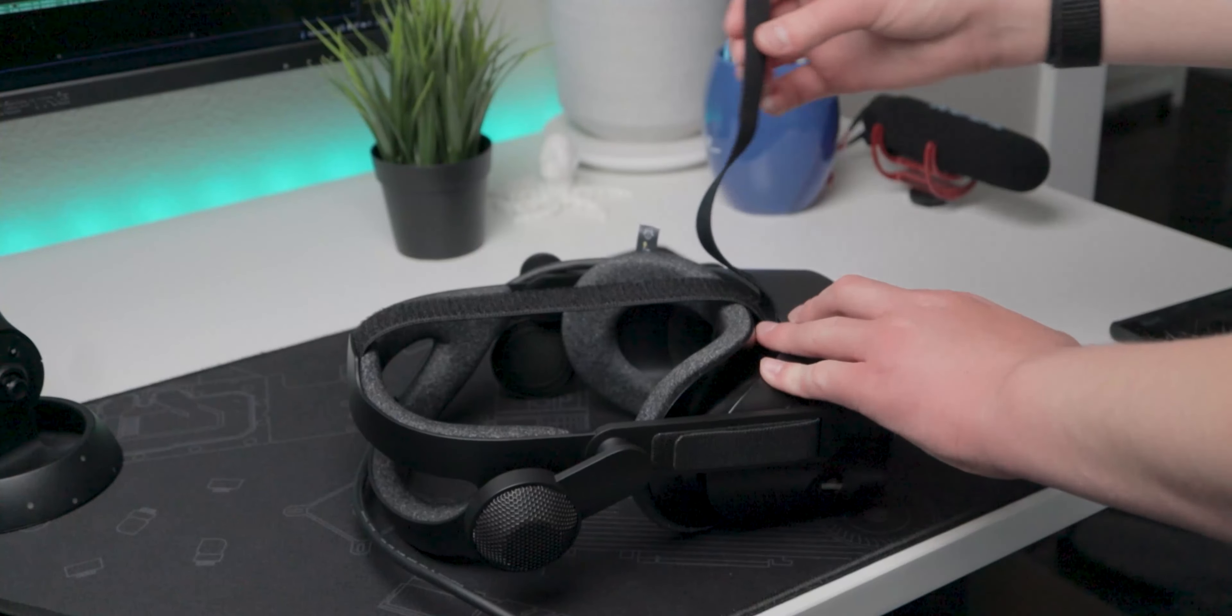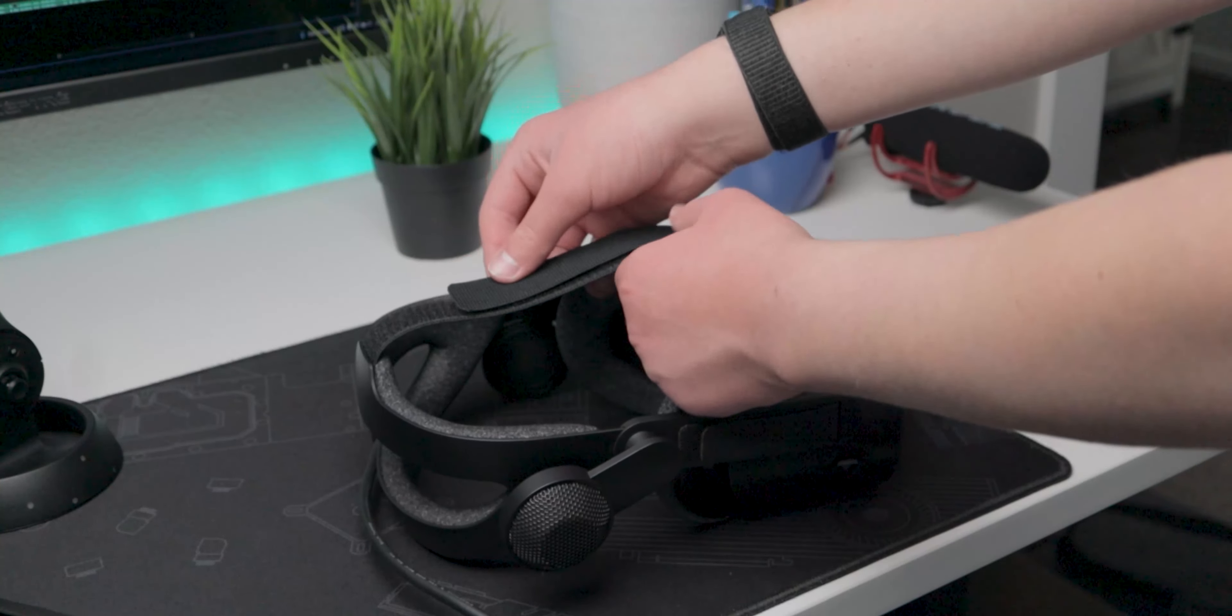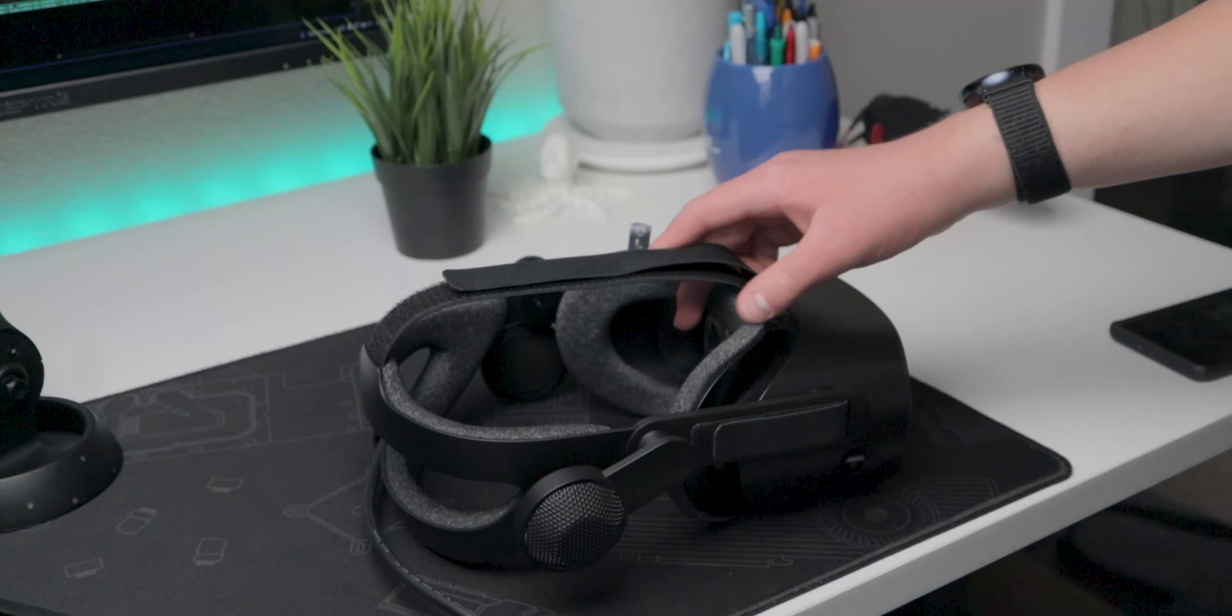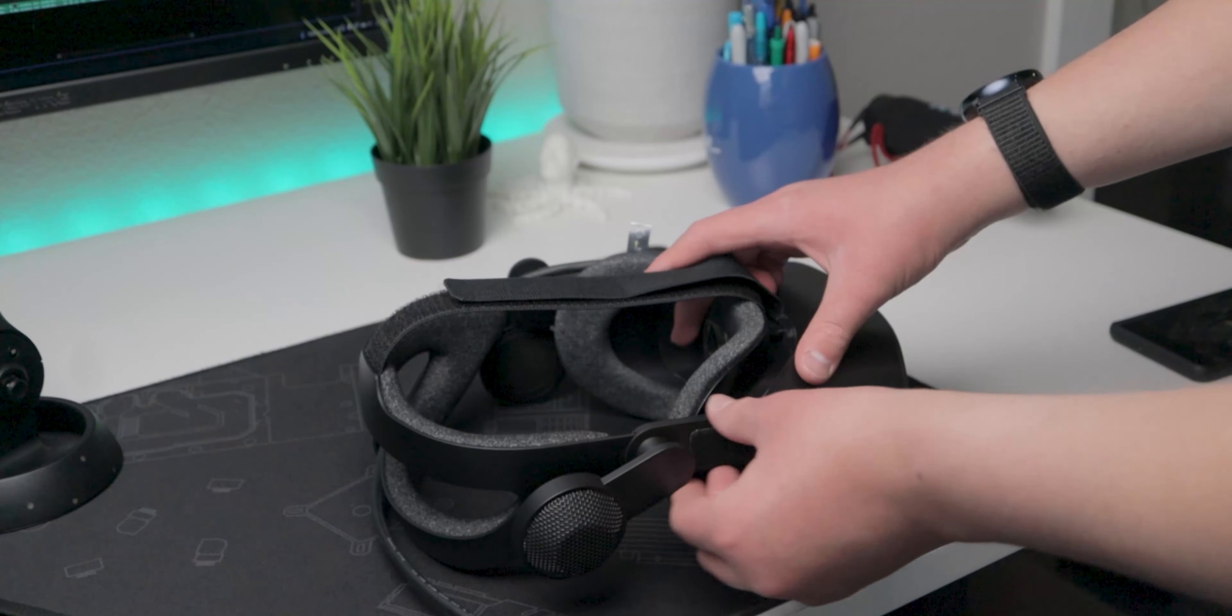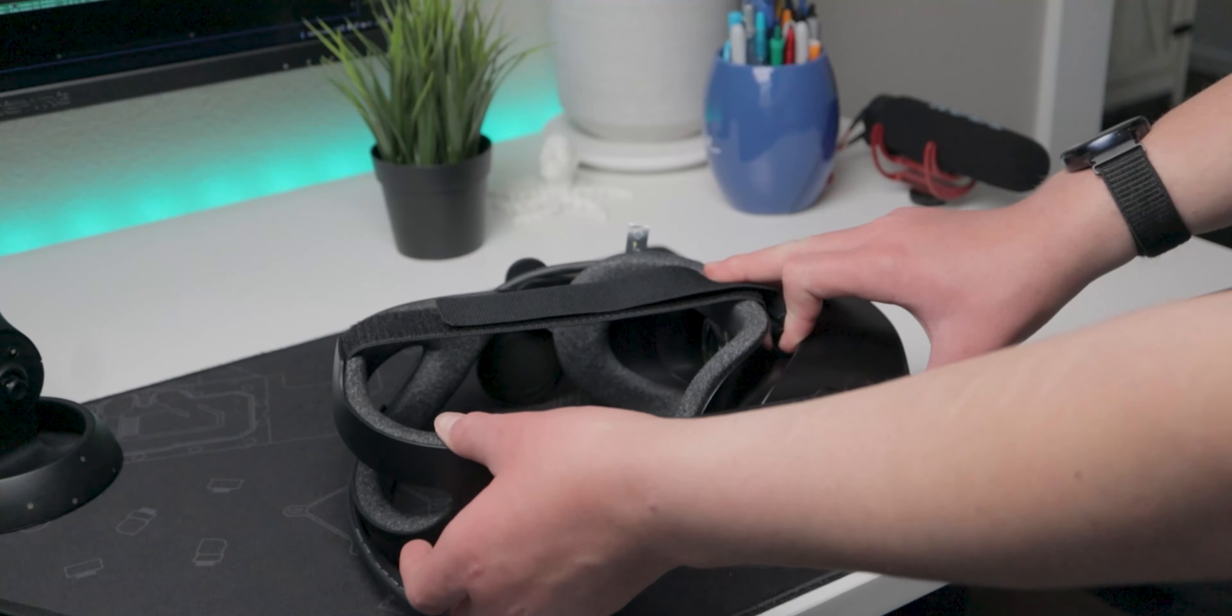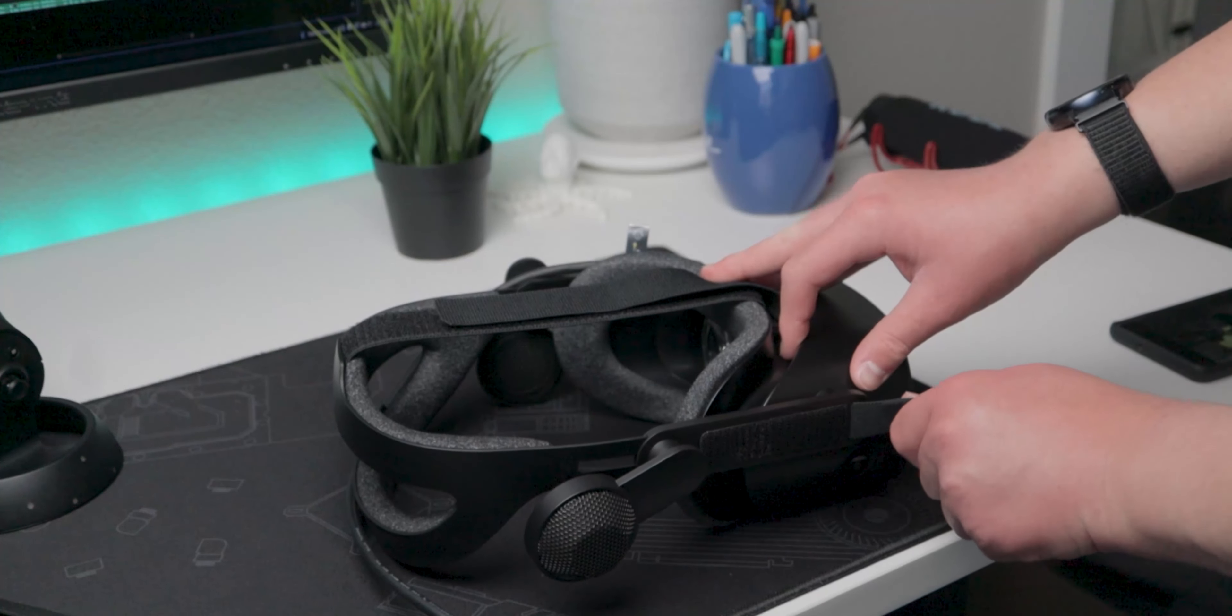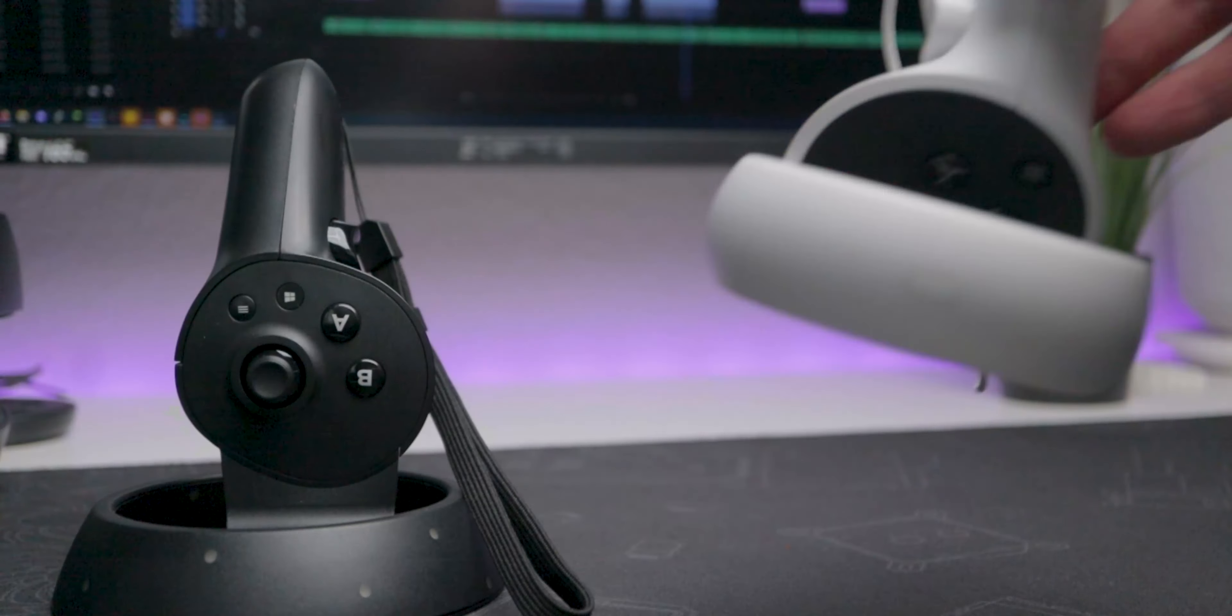The headband is not the worst thing ever. Once you get a good adjustment, it's fine and you don't really notice it. It's soft, but you have to make sure you find a good adjustment. Otherwise it's just annoying and too tight or something.